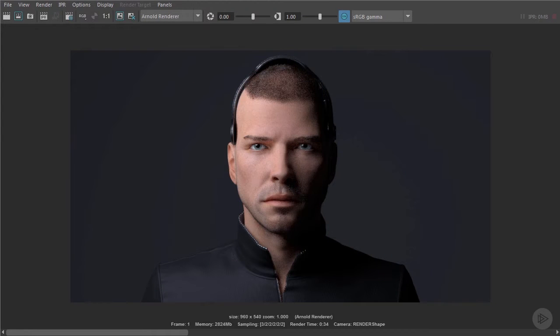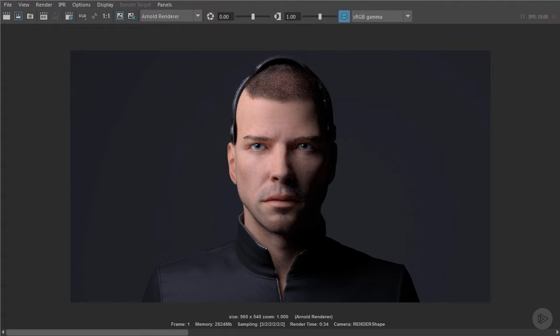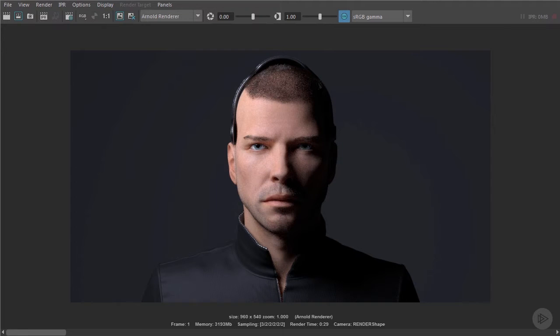Immediately we can see the quality of the light in the face is quite different. We've got soft shadows and overall it's a lot more flattering to the subject. It smooths out some of the hard angles. Now the main control we have on this area light is going to be its size.